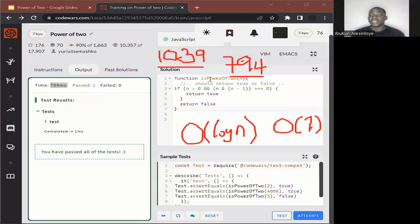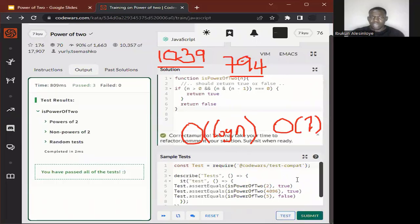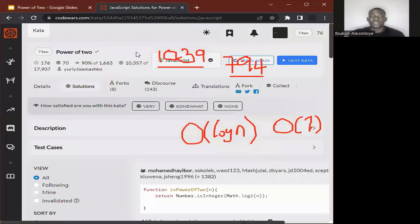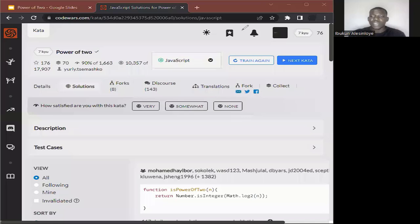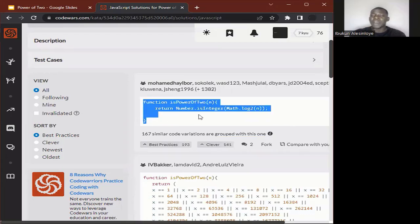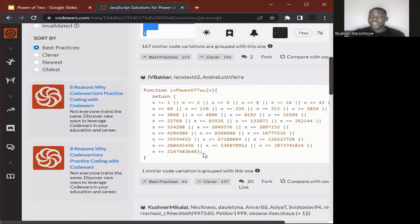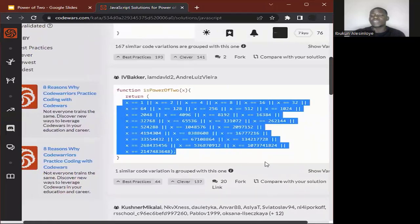With that said, we can go ahead and submit our solution on CodeWars. After submitting, we can see that CodeWars provides several other solutions that have been implemented for the same problem. We can compare our solution with solutions others have written and see if ours aligns with best practices for the problem we're solving.